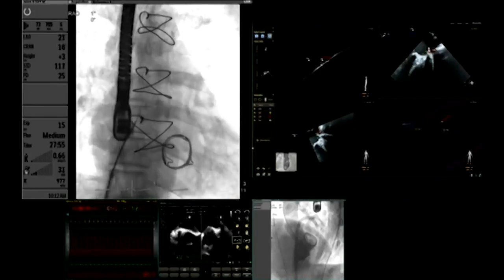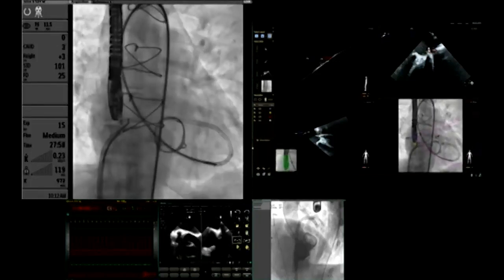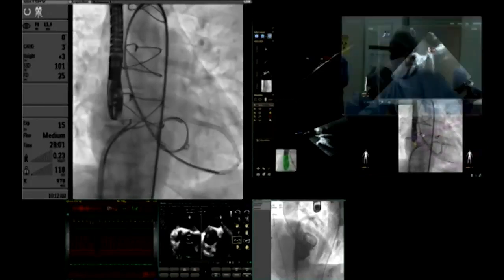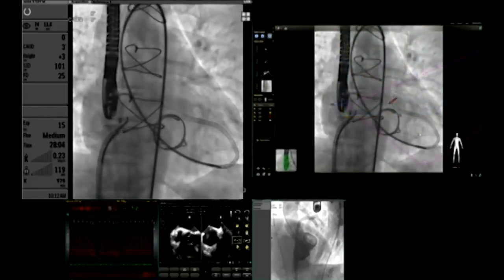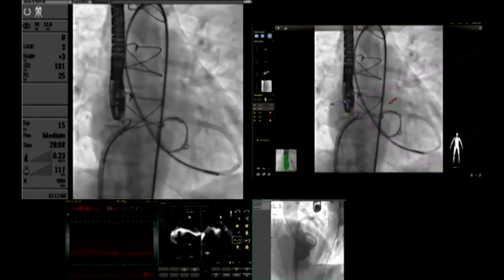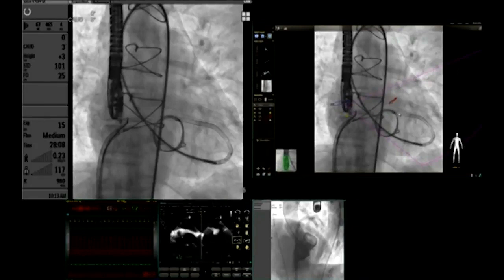The next step was to mark on the echocardiography. You can see on the right side of the screen the fluoroscopy. This is echo navigation with the superior vena cava–atrial junction marked, the intra-atrial septum marked, the left atrial appendage marked, and the paravalvular leak marked — all marked on echocardiography and fluoroscopically with dots on the fluoroscopy.